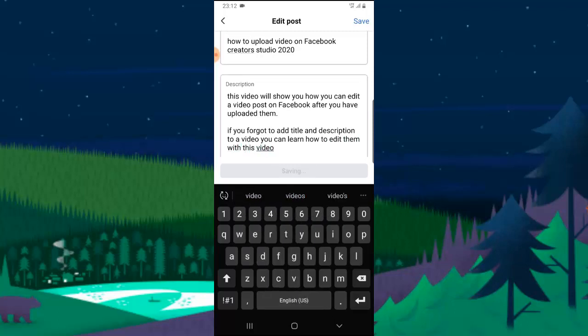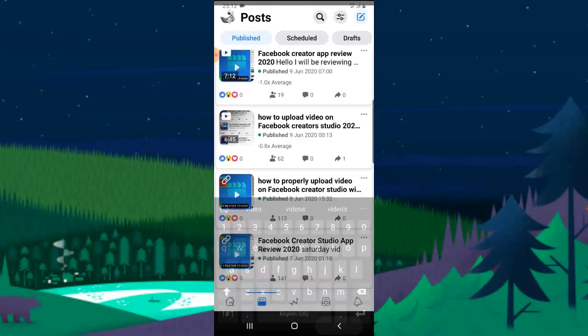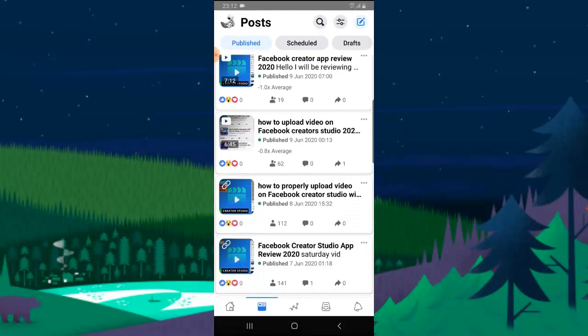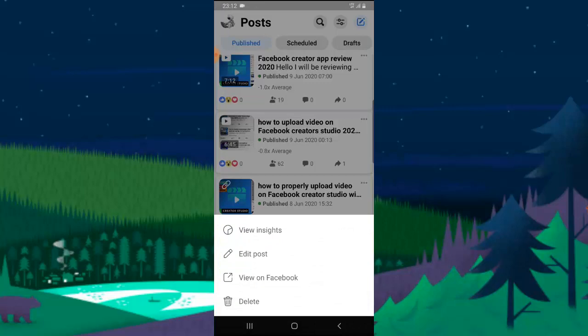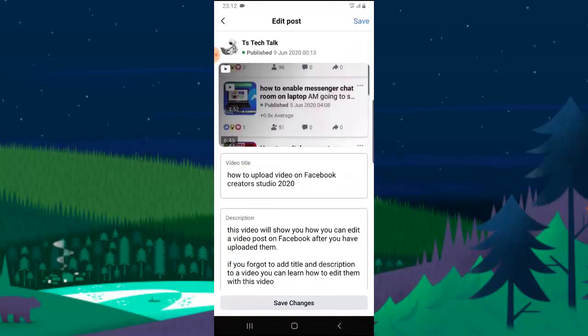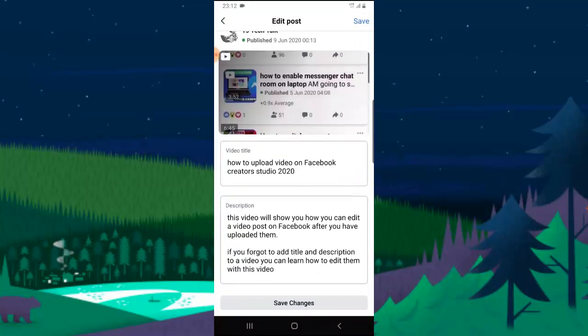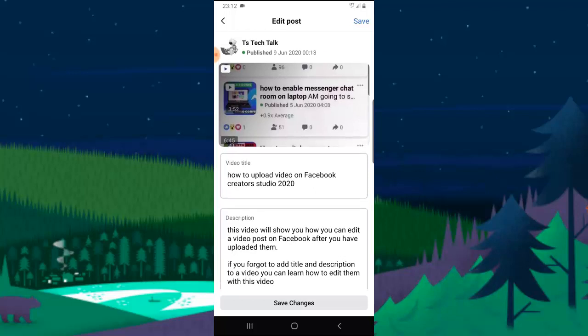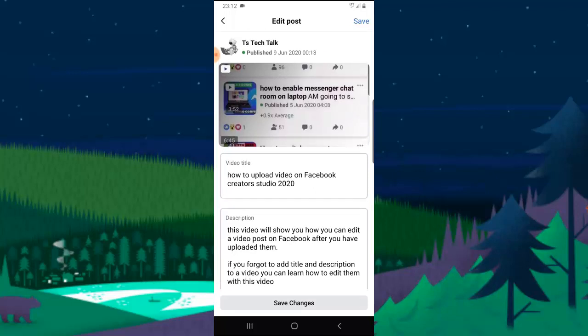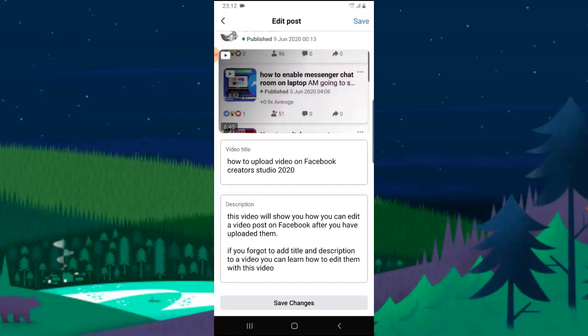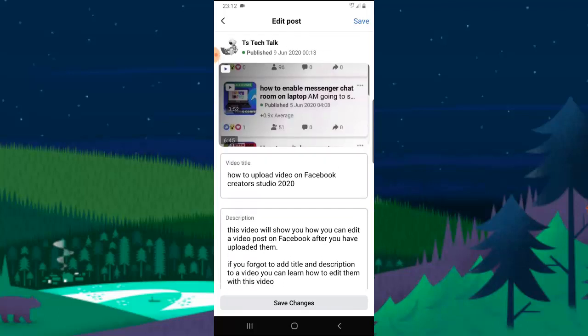So once you're done, just go ahead and click on save. The only thing that is missing here now is that we can't edit the thumbnail. You can notice that our thumbnail is still static. So hopefully Facebook is going to be updating this feature later on and we're going to be able to add thumbnail also, because right now you can't add thumbnail and tags on it.